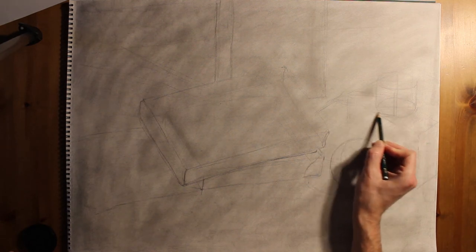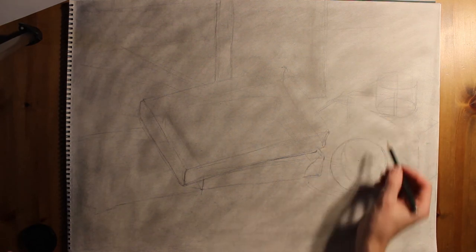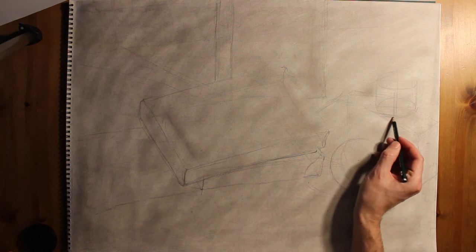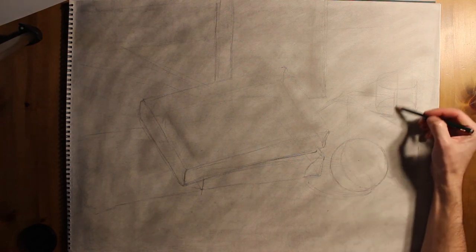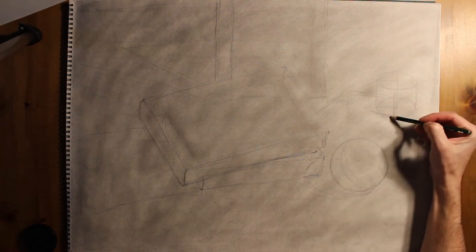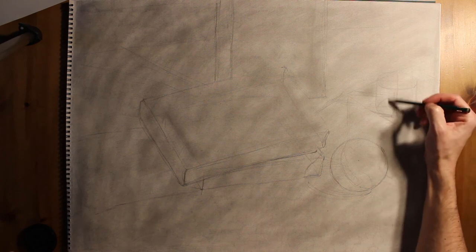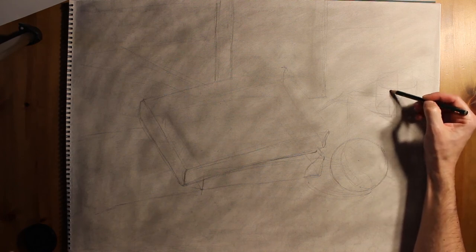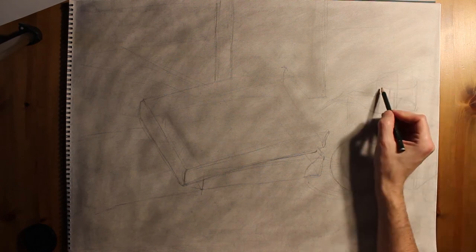And I forgot to mention at this point, you shouldn't be drawing from any photographs, because photographs have a tendency to flatten an image. And what we're trying to do is translate from three dimensions into two dimensions.